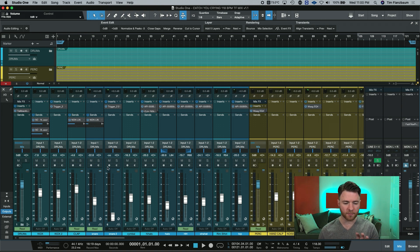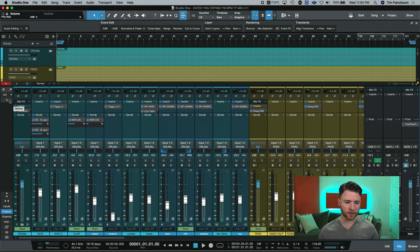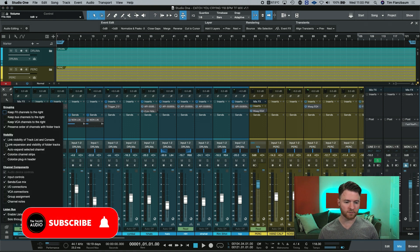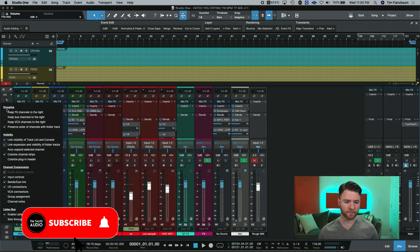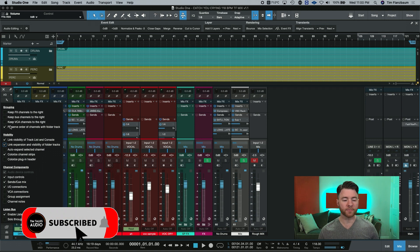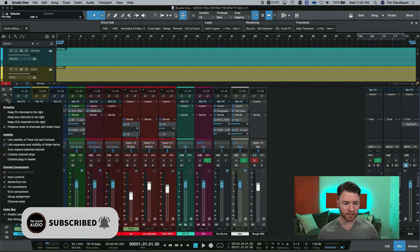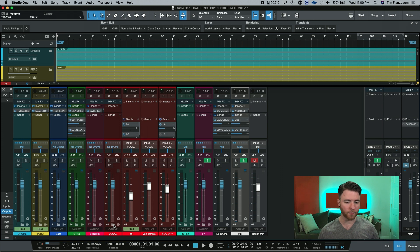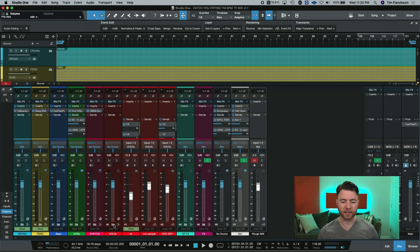But I want to keep my mixer nice and clean. So I'm going to go into the wrench and link expansion and visibility. Now you can see it's already collapsed things down, except for our vocals, which I must have opened up and left open in the clicking we were just doing.